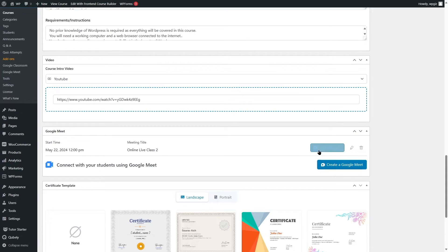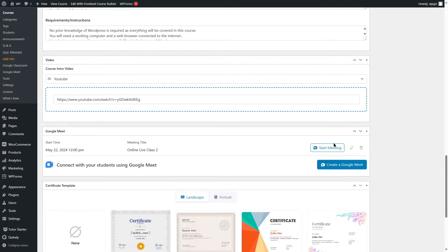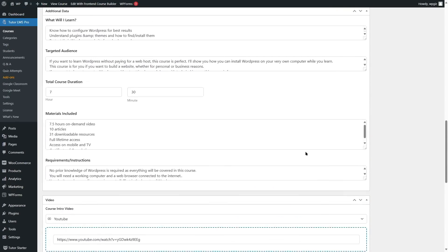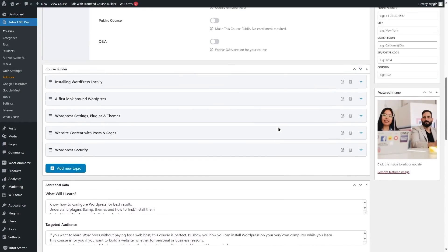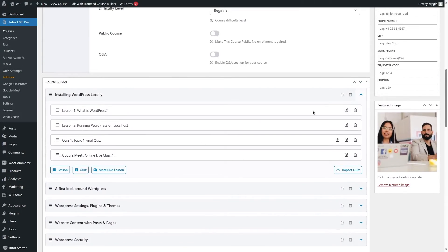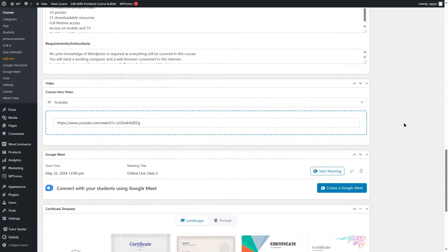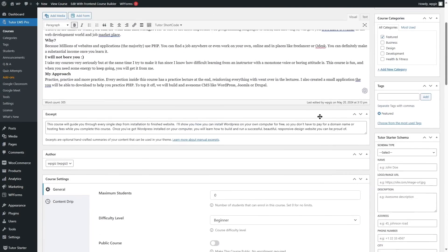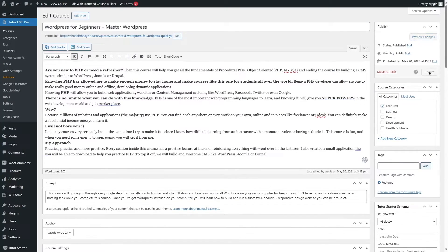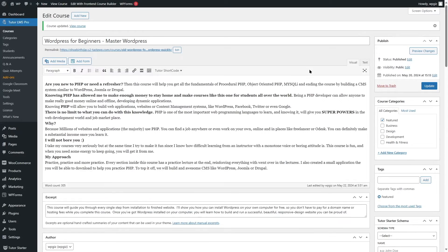You can already see there's an option to start the meeting by clicking directly here, but we're going to see how to do it another way. We have created two meetings — one from the course builder topic and the other from the Google Meet option. Before proceeding, we are going to save our course by scrolling up and clicking the Update button.